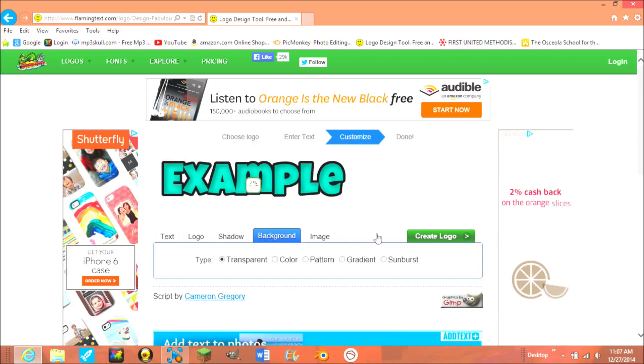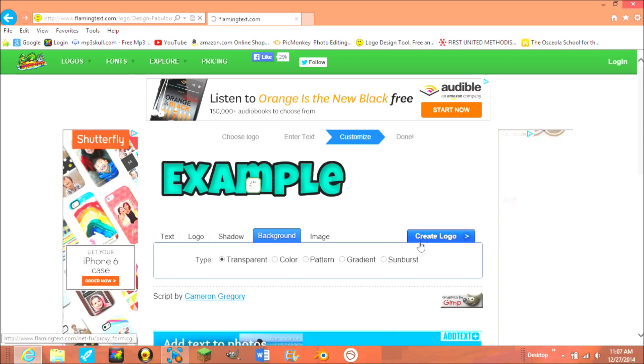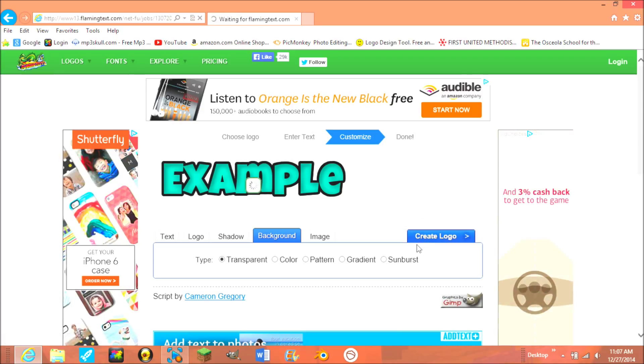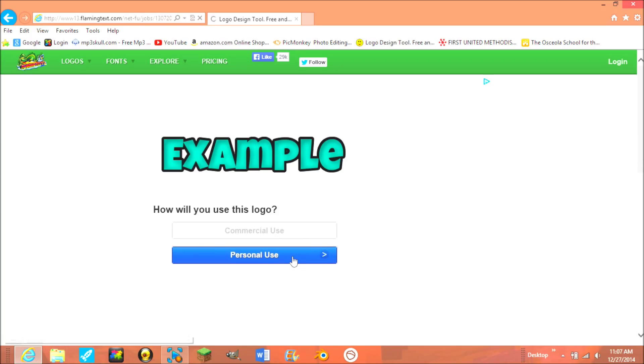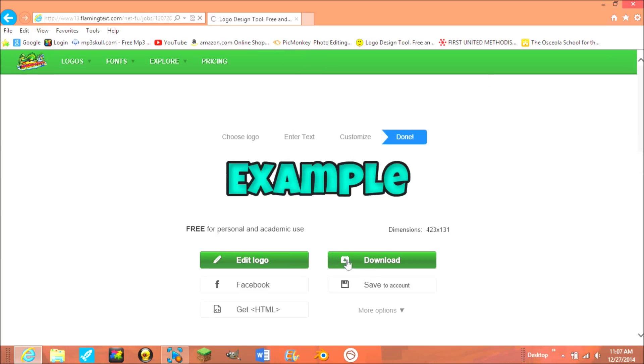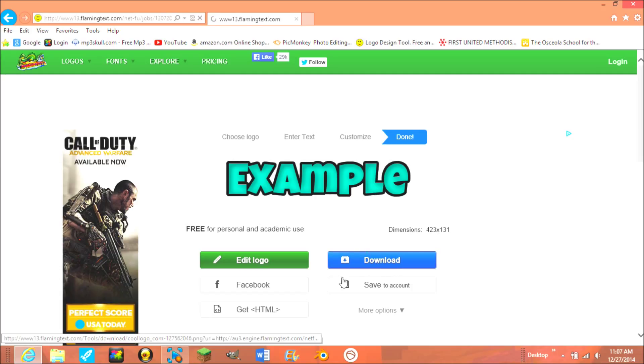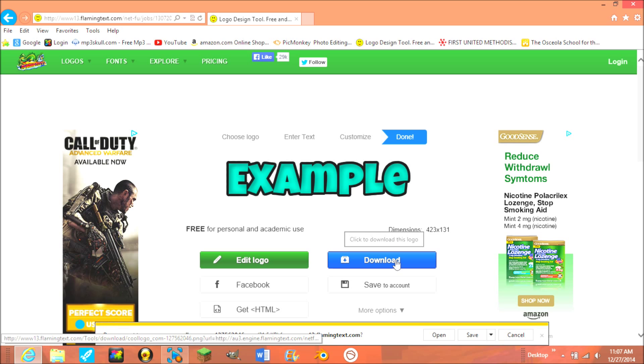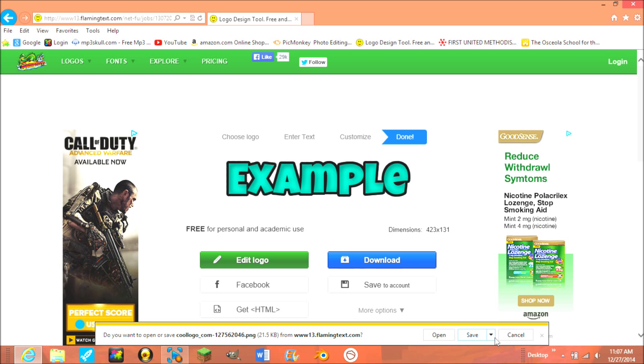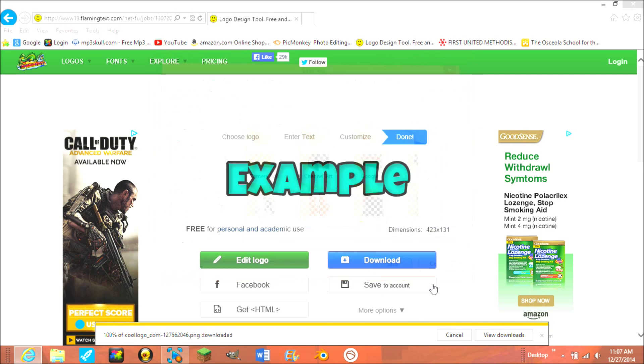Then go to transparent and then create logo. I'll just click personal use and then download. Then save it to your files. I like to click save as and then save it there.